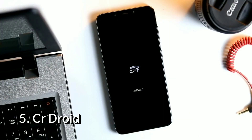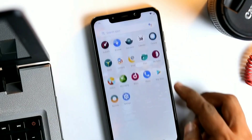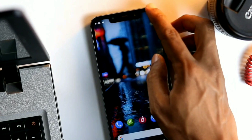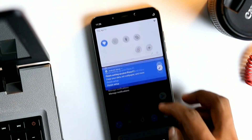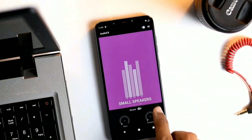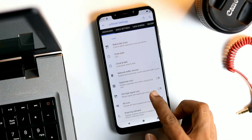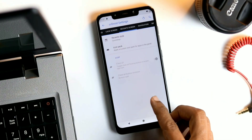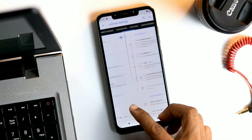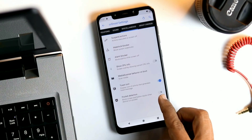CRDroid. CRDroid is designed to improve the performance, reliability and customizability of stock Android. It's been around for a long time and the developers have prioritized each variant of the ROM to work for specific devices. It has been designed to provide the most stable experience while at the same time not sacrificing features that users might find useful.